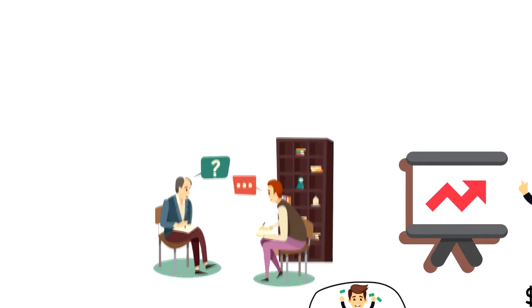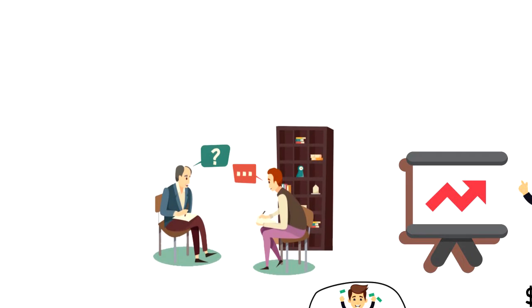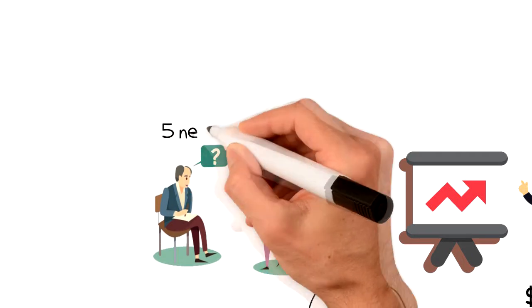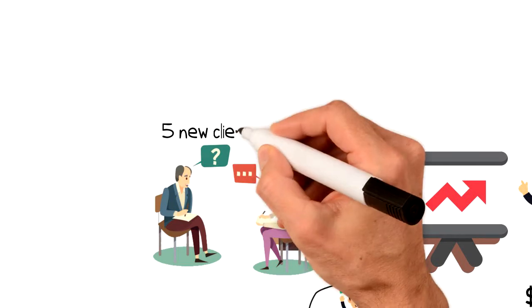Let's take a look at another example. Let's say that you have a coaching business and you want to get 5 new coaching clients next month.